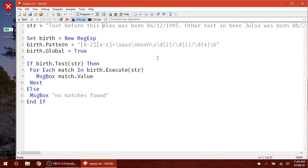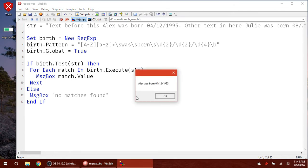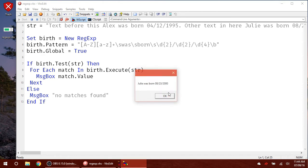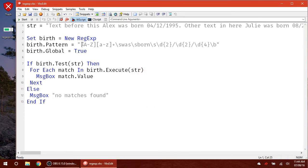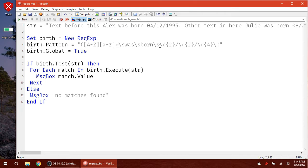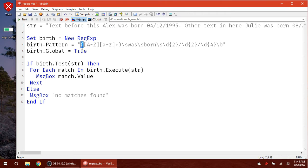So what submatches are good for is to pick specific things out of the match you currently have. So say you wanted to get all of this, but in this whole match, you wanted to get rid of the was born part. You just wanted to get Alex out of there and maybe the date. So what you could do is right here, use your groups to surround this whole name right here. And that's going to create a submatch. So you can use parentheses to section out parts of your whole pattern that you want to grab out.